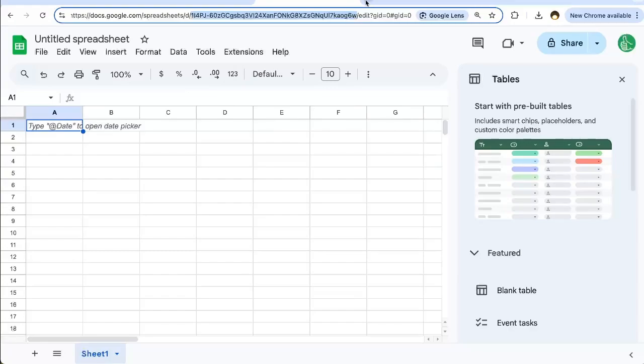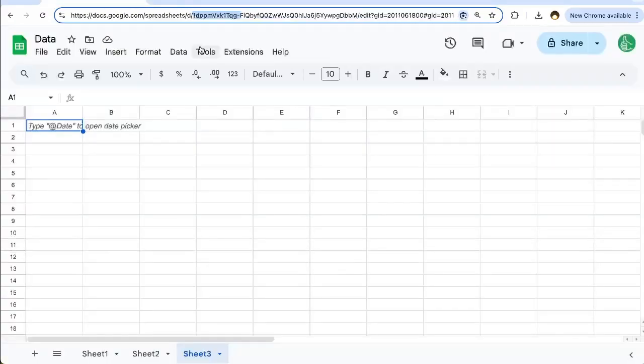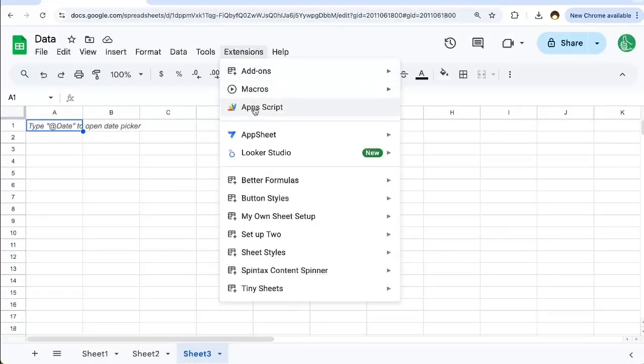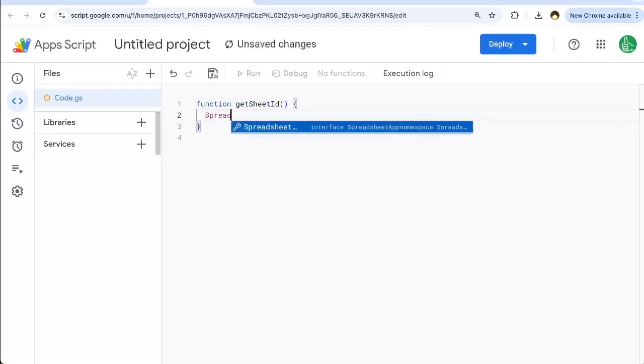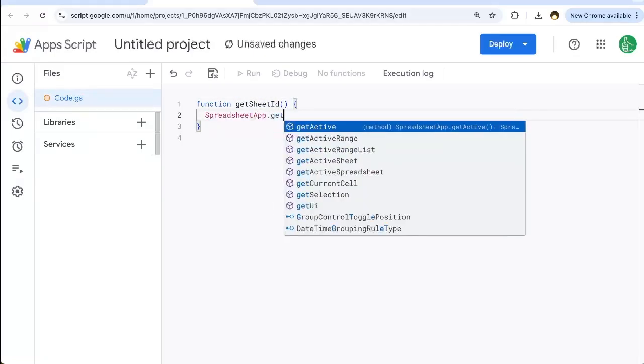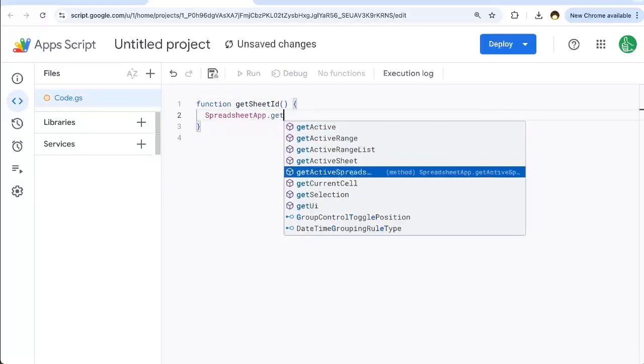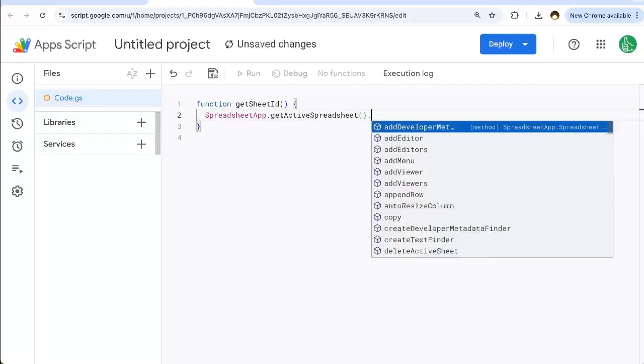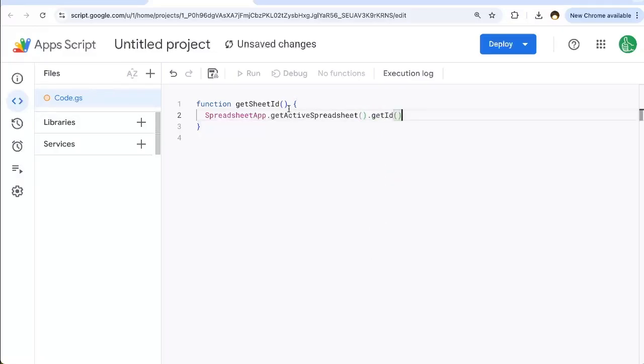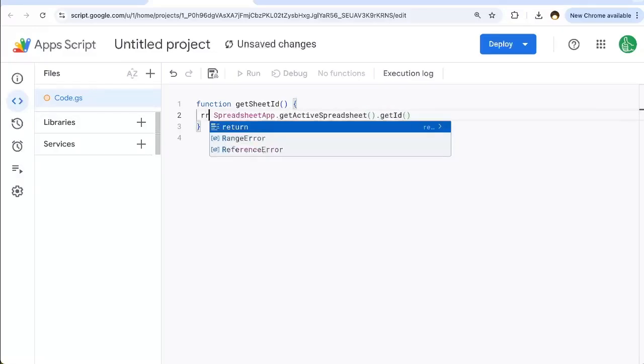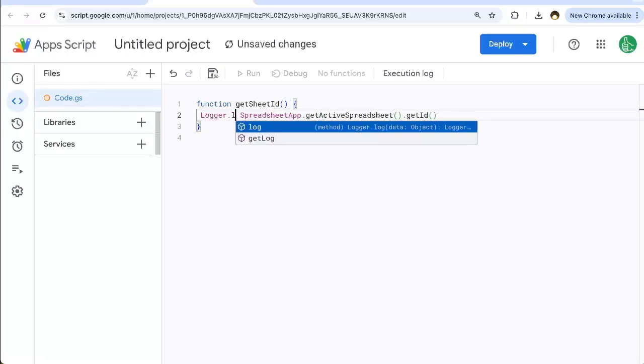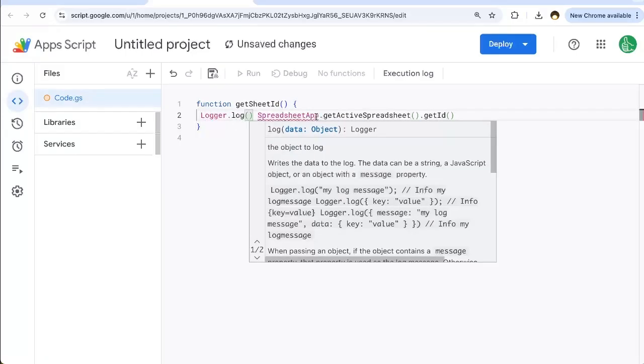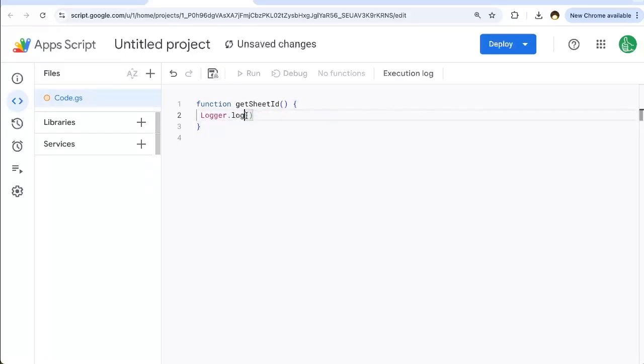One extra way you can do this—I'll do it in Extensions, Apps Script. We're going to create a function called getSheetID: SpreadsheetApp.getActiveSpreadsheet().getID(). That's all you need to see the ID. We can Logger.log this inside of here.